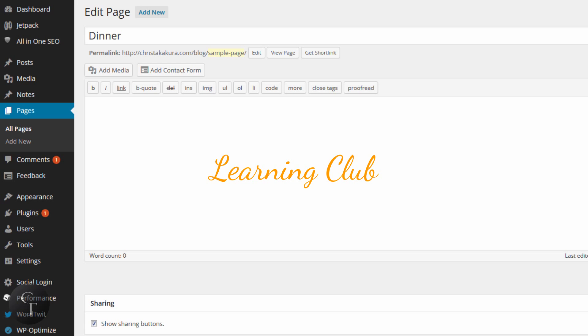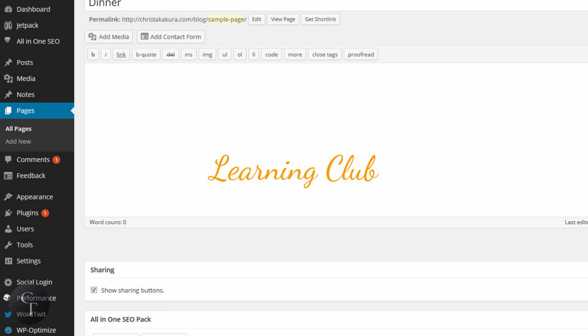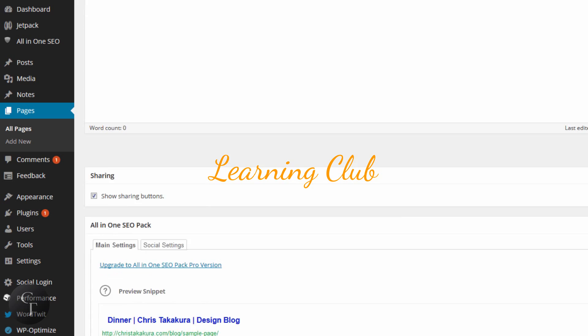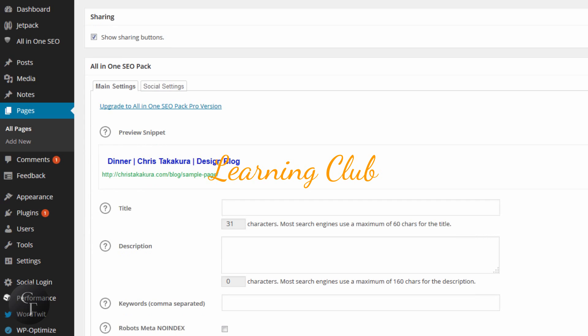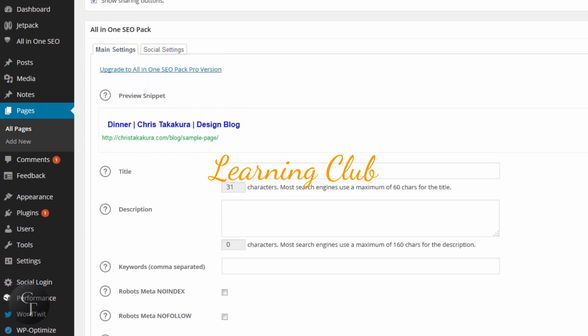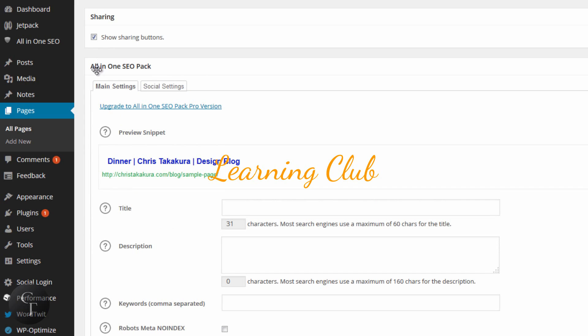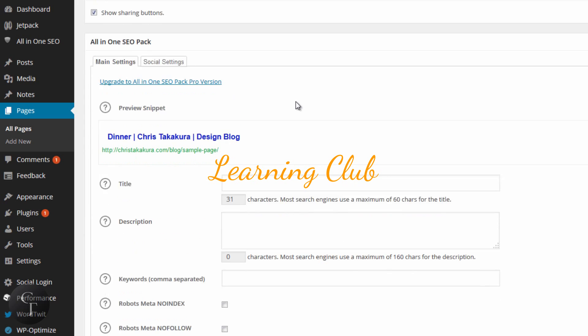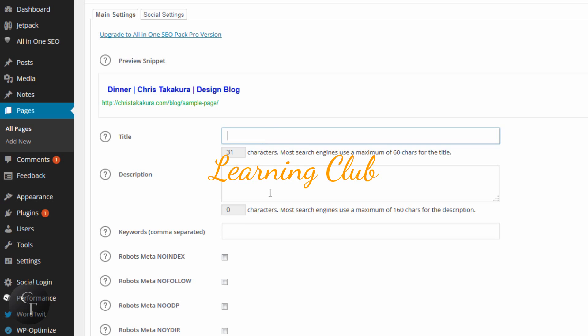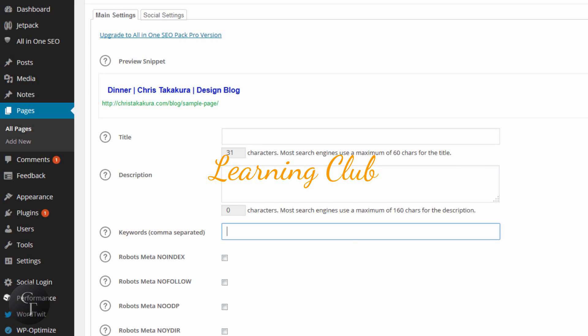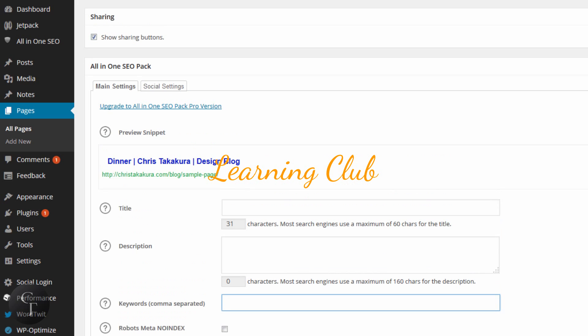The page editing section is just like a blog post, nothing too different outside of page attributes. We don't have to really worry about that today. But again, you see how there's this option here called All-in-One SEO Pack. And again, you have the option to enter the title, description, and keywords.